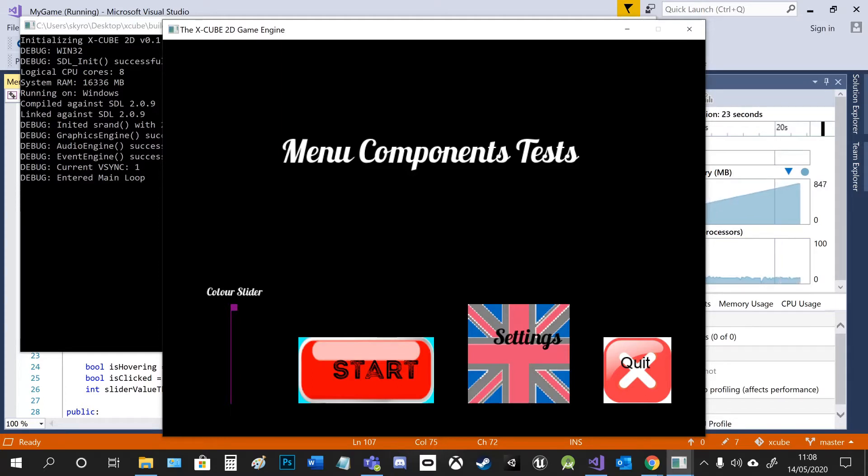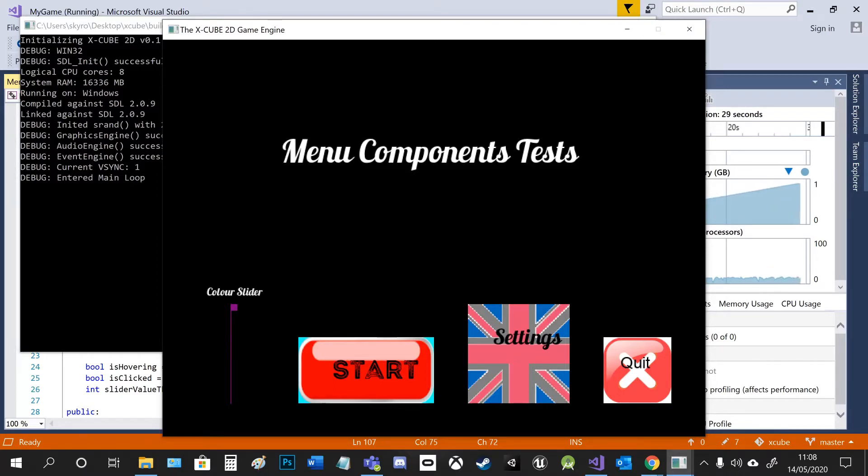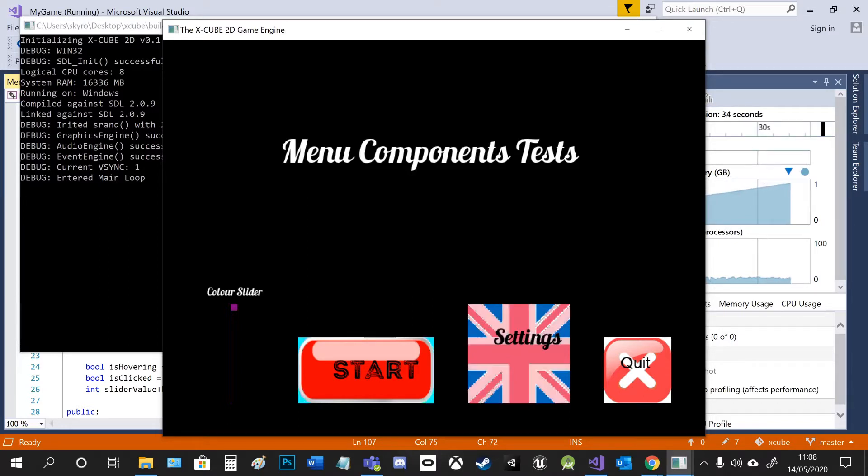The buttons have three color states. They have idle, hover and clicked colors. This is to give users visual feedback to know when the buttons are being interacted with.